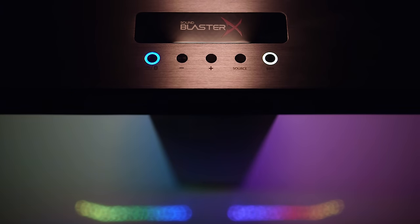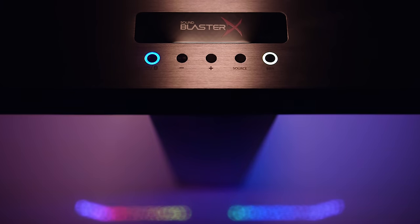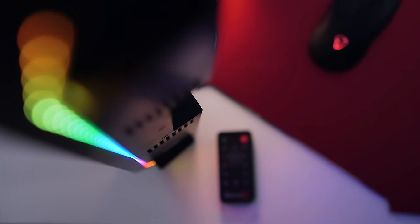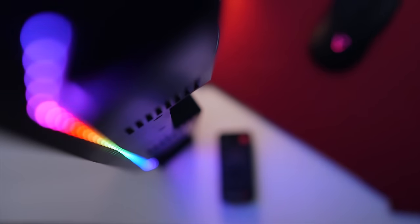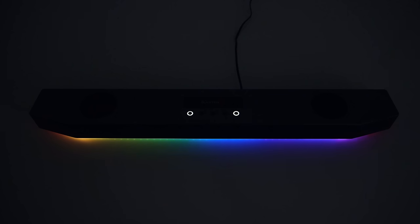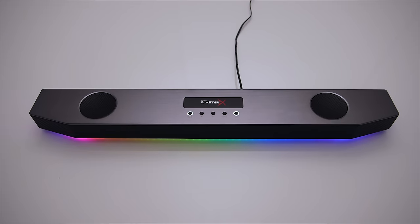There's a single LED strip underneath the device. If you're interested in color matching your peripherals or your setup in general, then this could be it. There are 16.8 million colors to choose from, and they can be configured through the driver software.